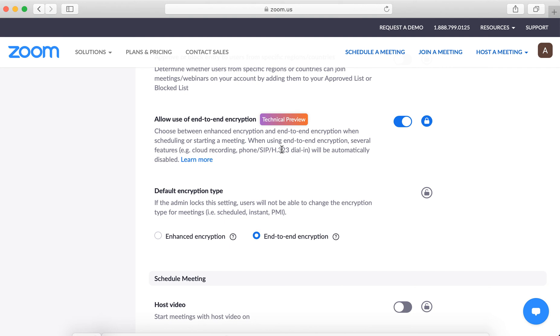But keep in mind that this feature disables several other features including private chats, breakout rooms and more. It secures Zoom meetings by a lot.